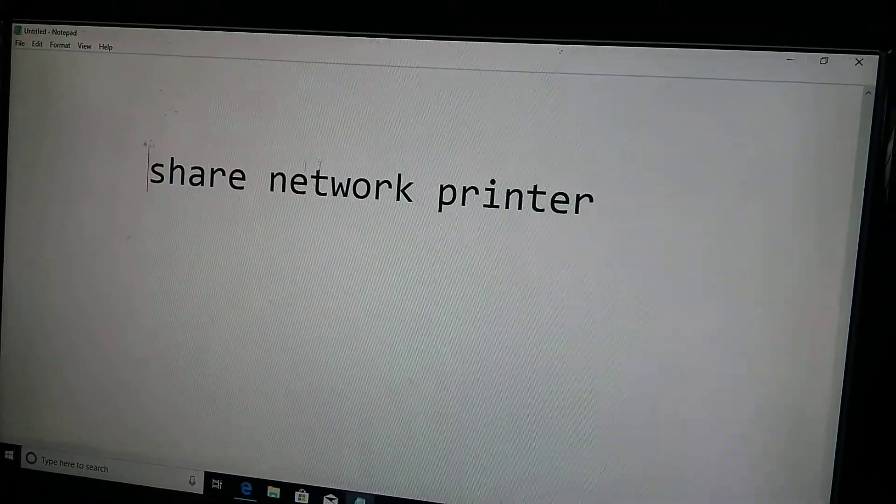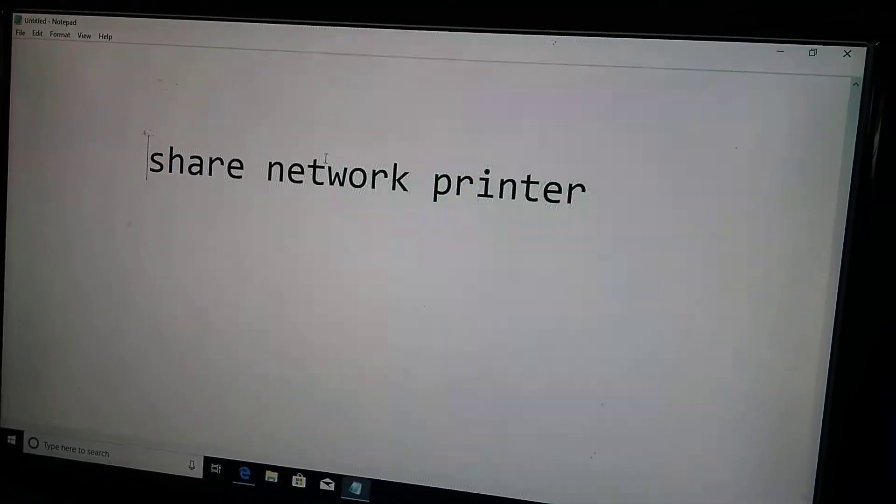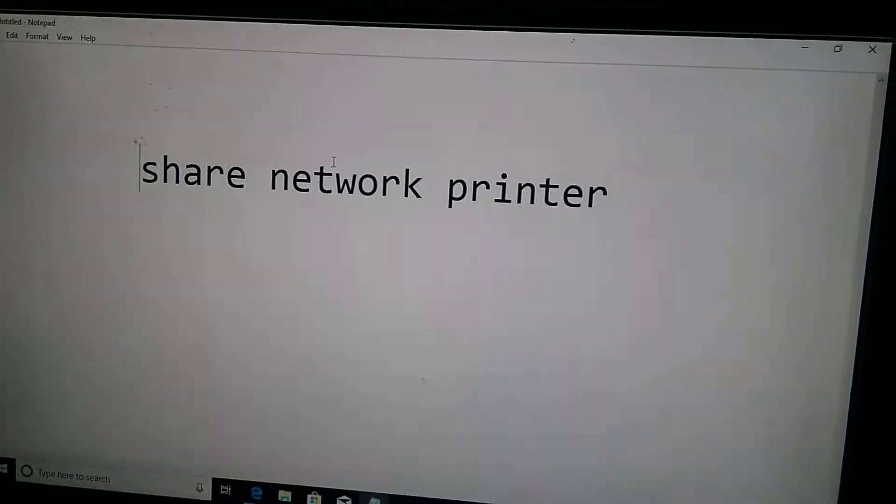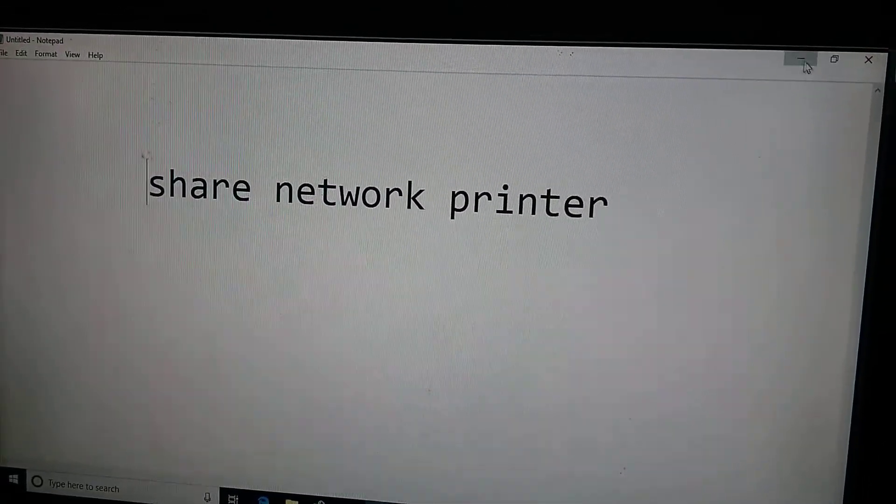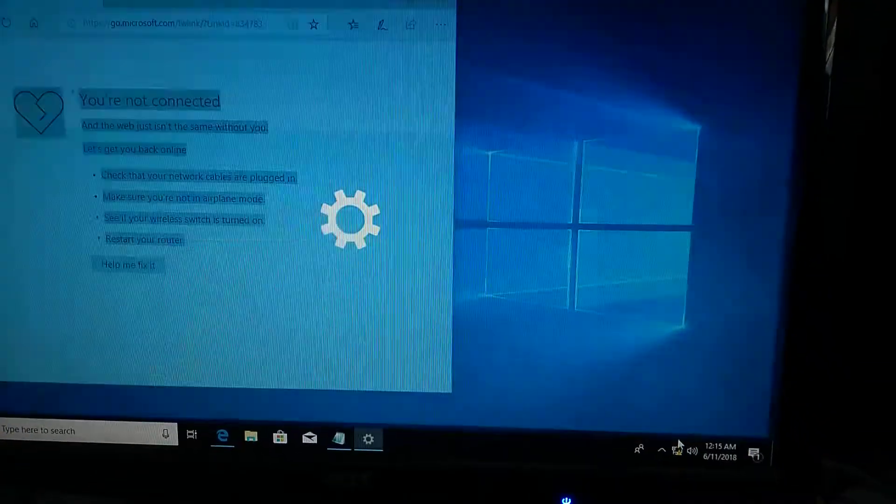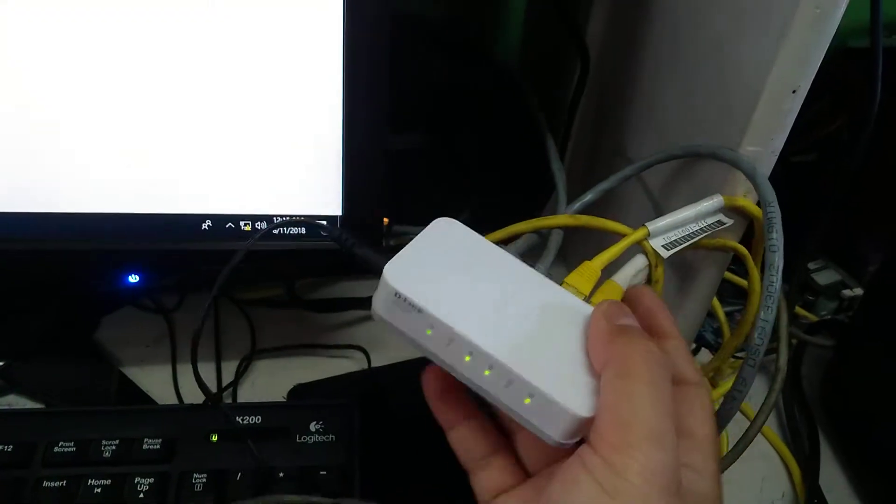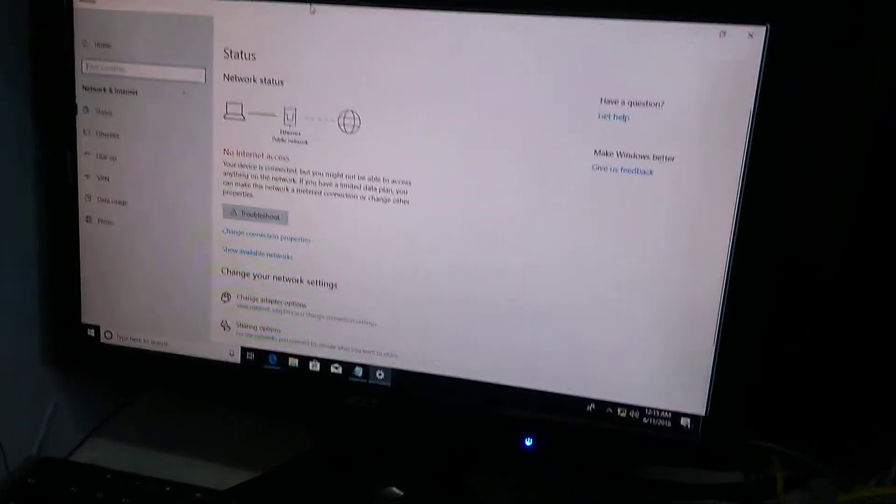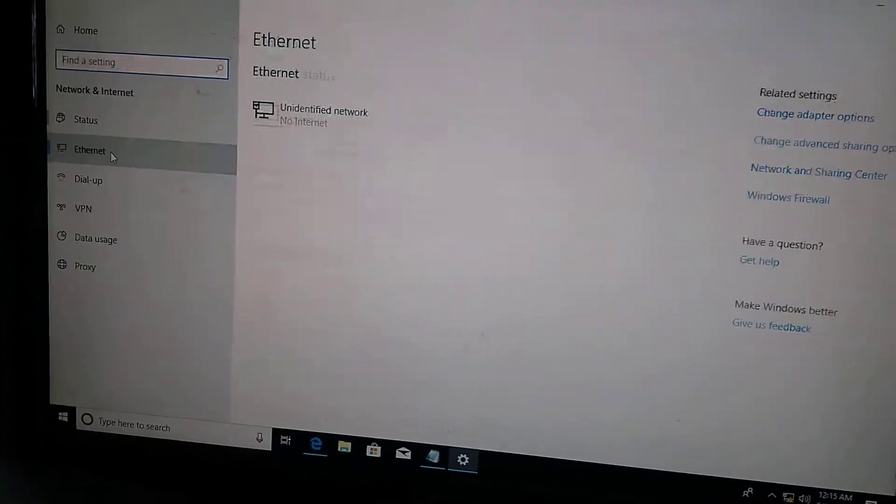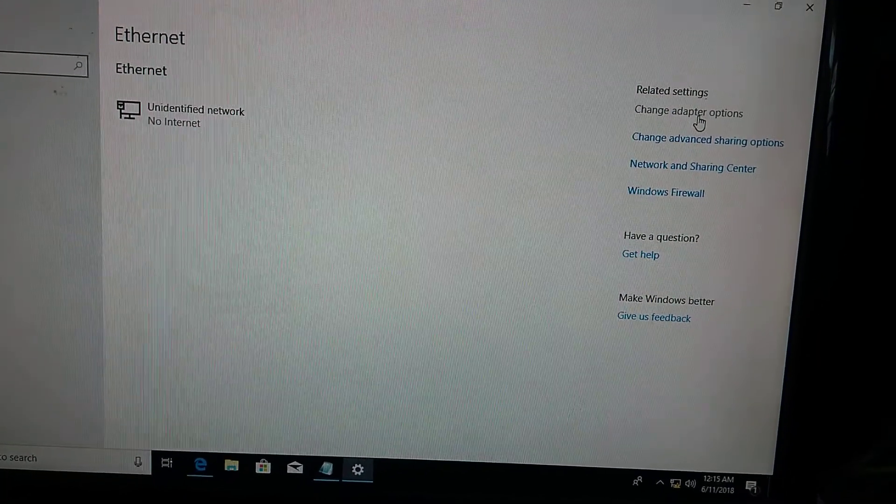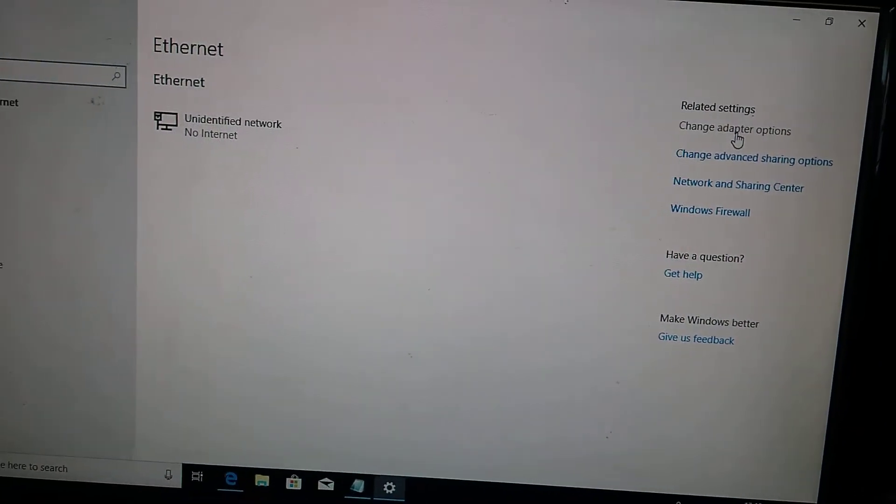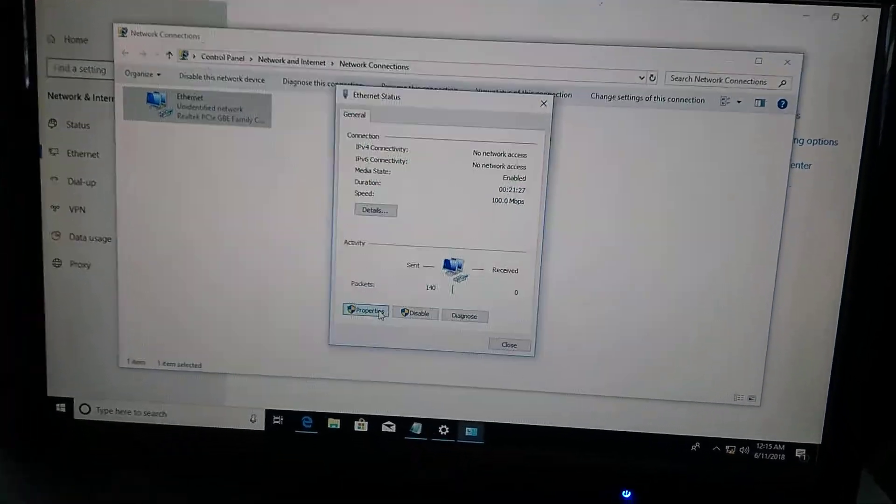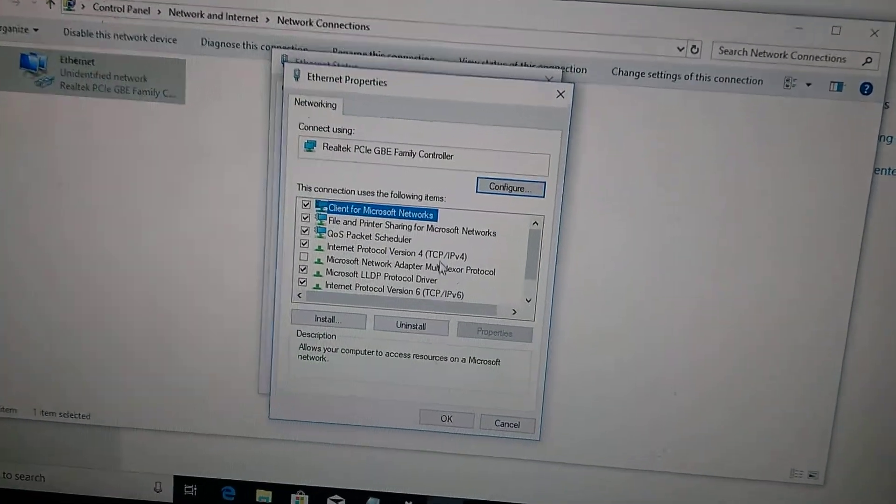So how to share this network printer? First of all, what you have to do here - you see this switch is connected to this PC. Go to Ethernet, click on change adapter settings, then properties.